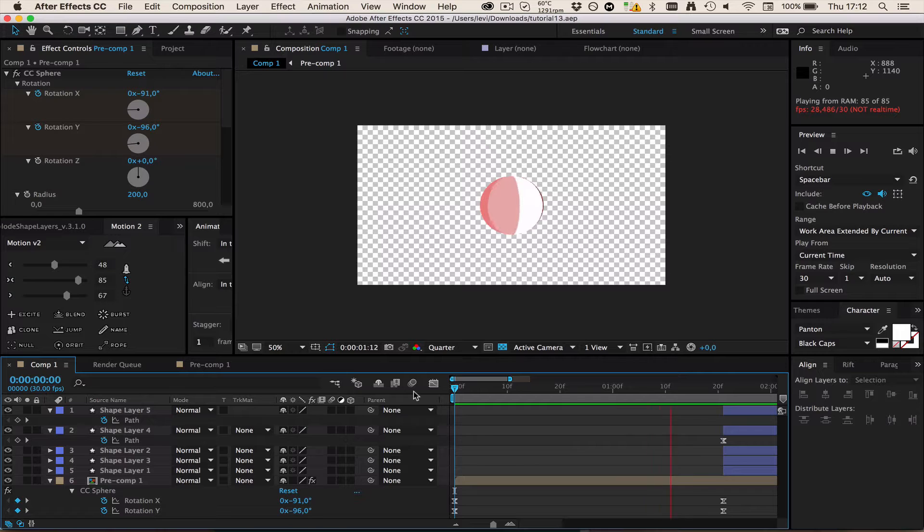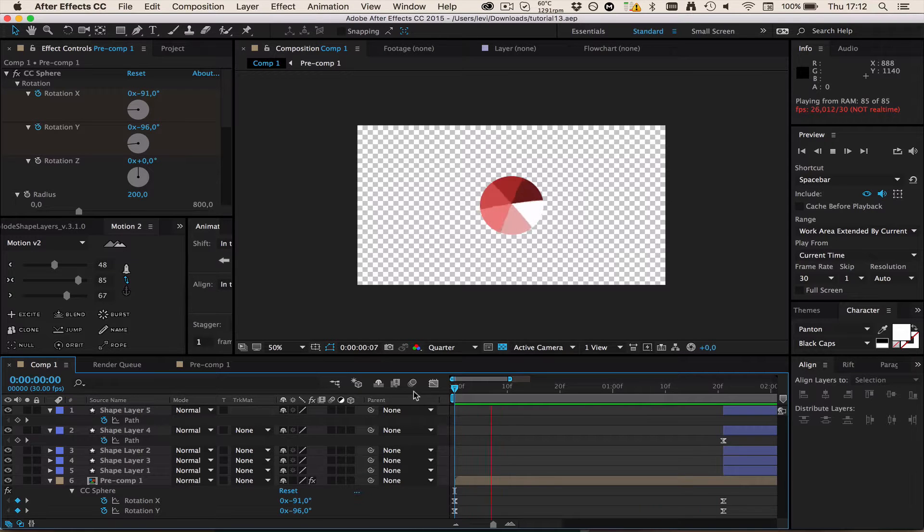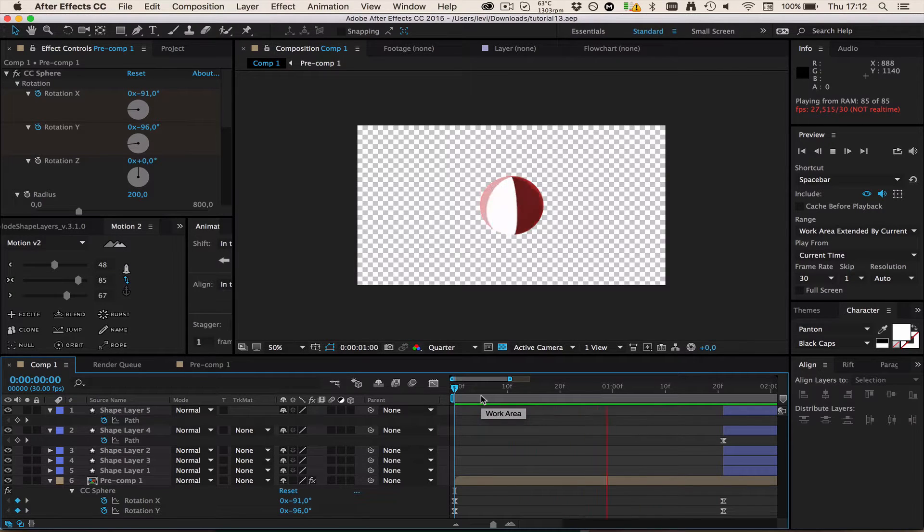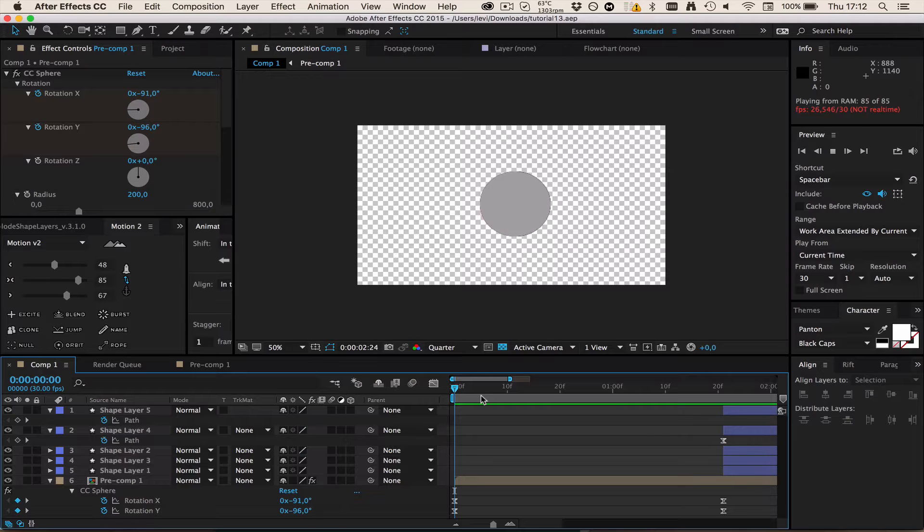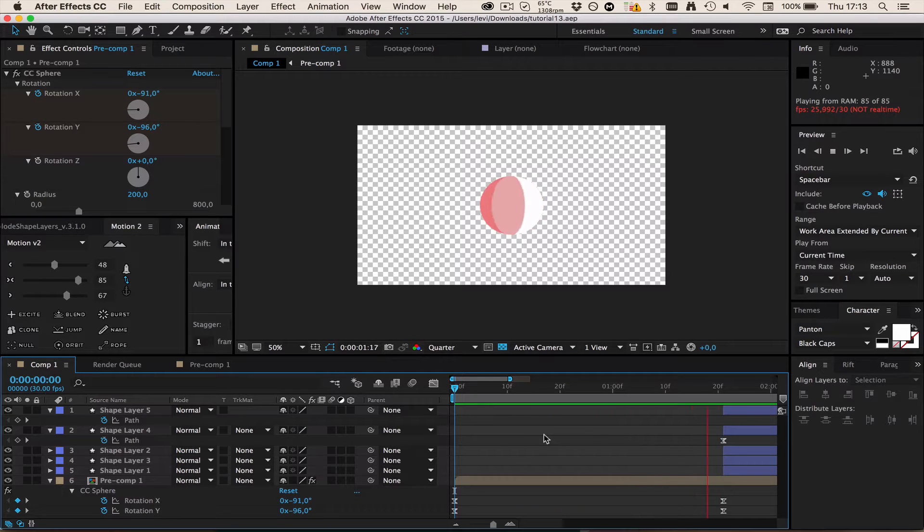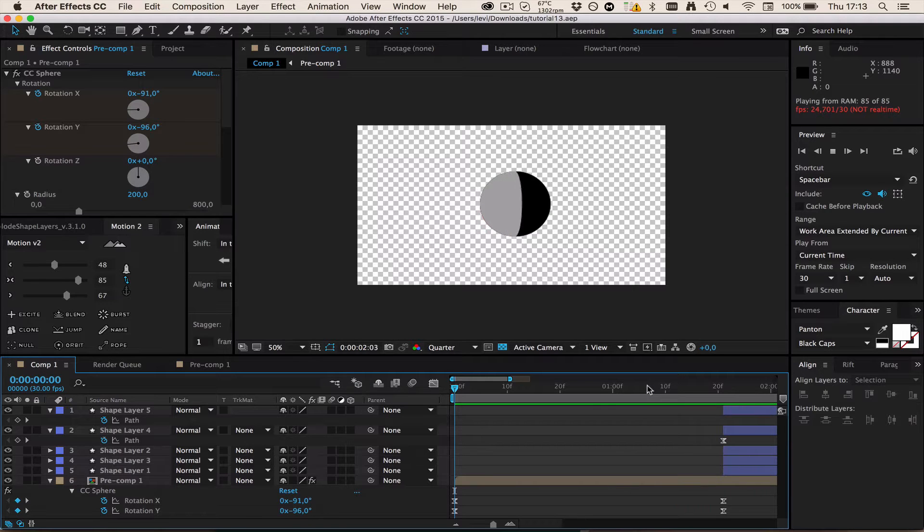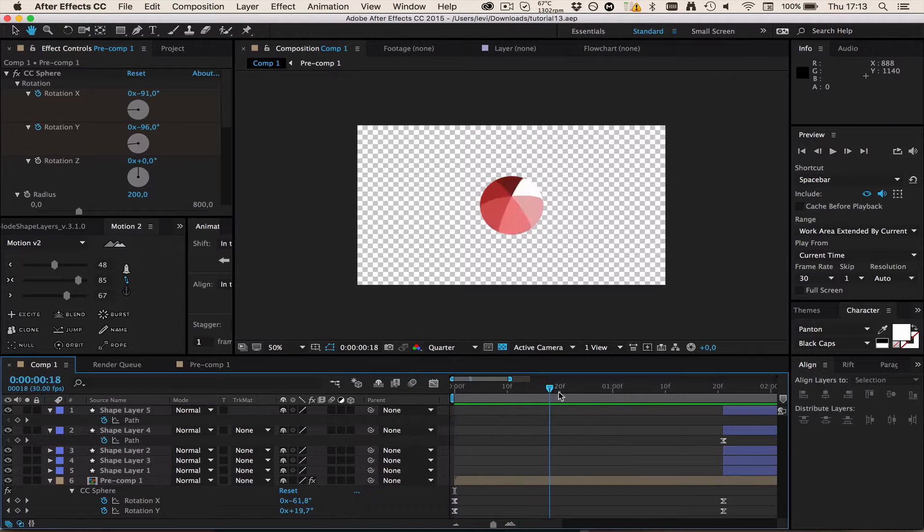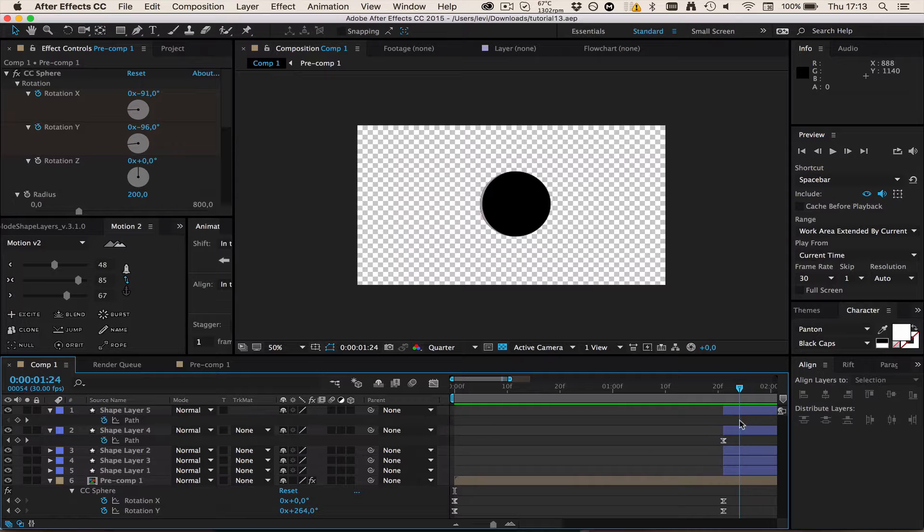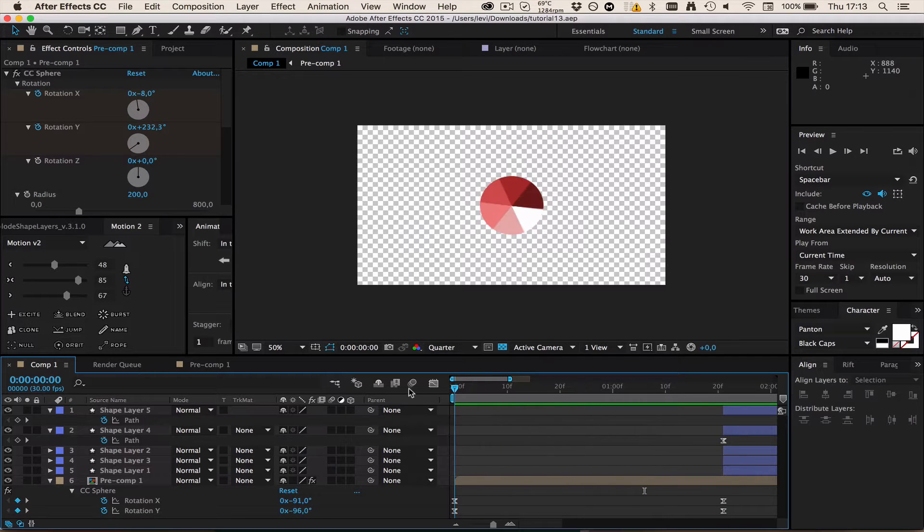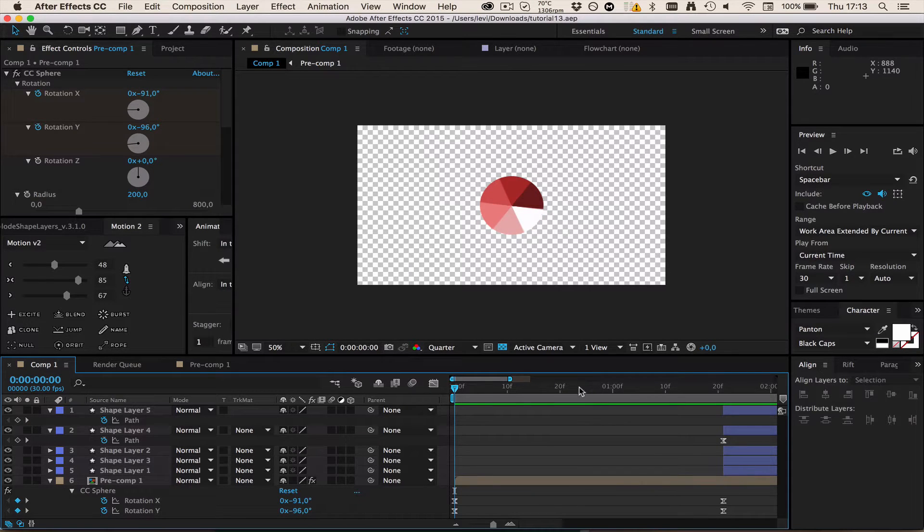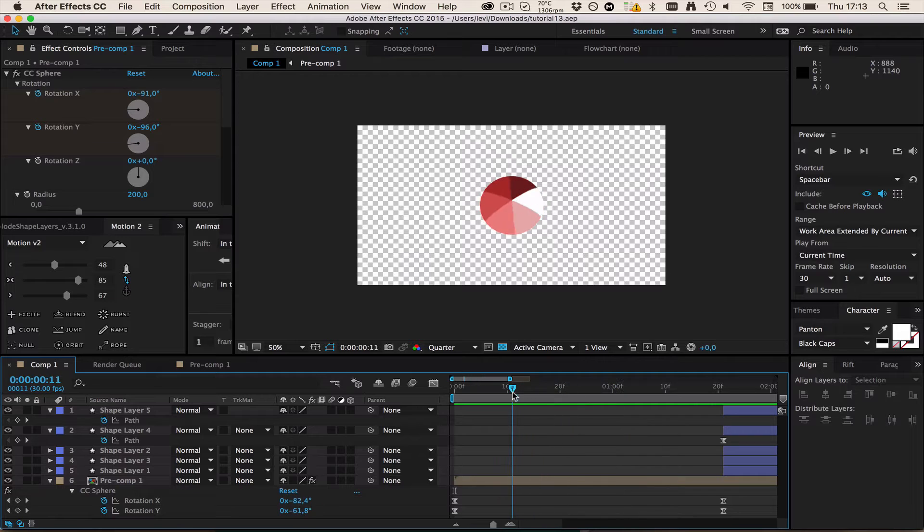Hey guys and welcome to another tutorial on Axle Studios. Today's tutorial is a quick tip. As you can see I made two different techniques, two different spheres that are rotating around.